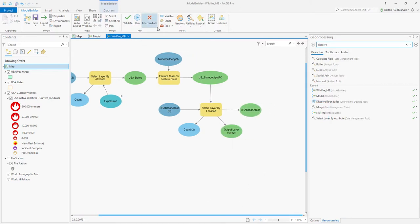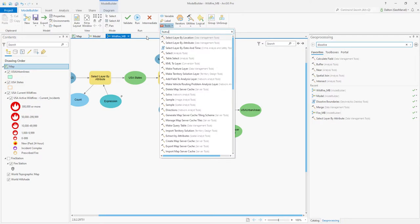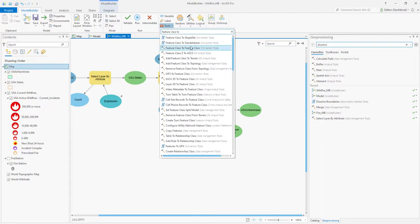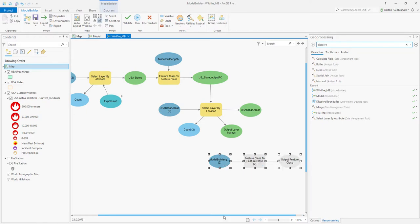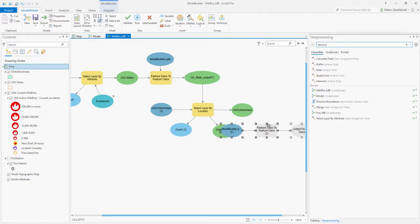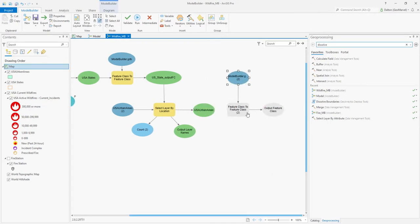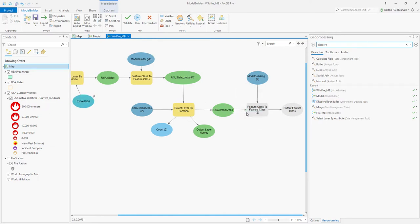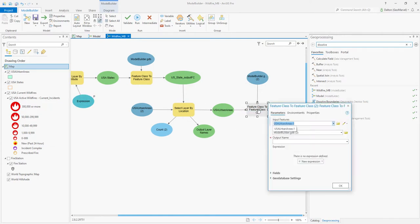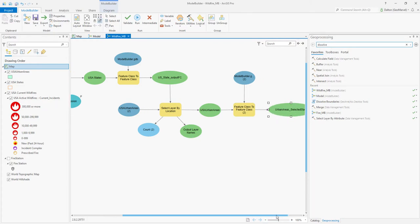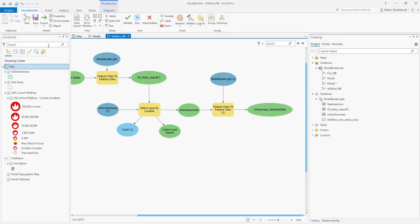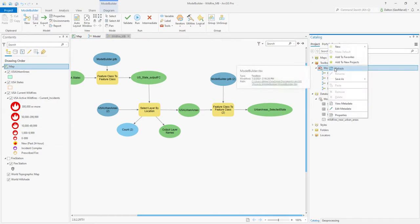Now that we've selected our urban areas, let's generate a Feature Class to Feature Class tool. What we want to do is take our selected US urban areas and generate a feature class we can continue to use in our model. We'll set the selected features as the input features and choose an output name of Urban Areas Selected State. Let's save our Model Builder geoprocessing tool, refresh our toolbox, and run the tool.